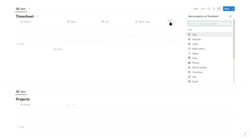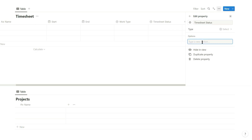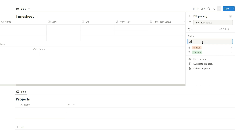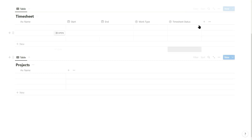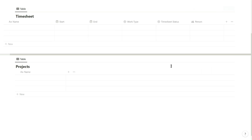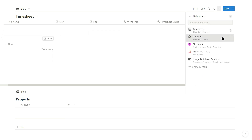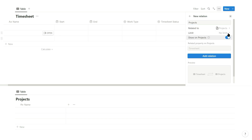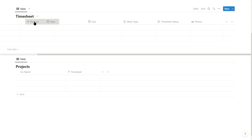Next create another select property and call it timesheet status. This records whether you're currently recording time, you've paused the time, or you've completed this piece of work — so set those as options. Then add a person property to record who is doing the work, though this is optional if it's always going to be you. Finally create a relation property to the projects database. Select show on projects and limit it to one relation, and drag this property to the beginning of the database as it's important that you fill this in.